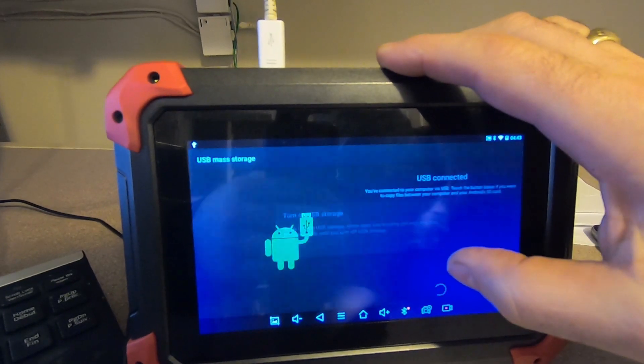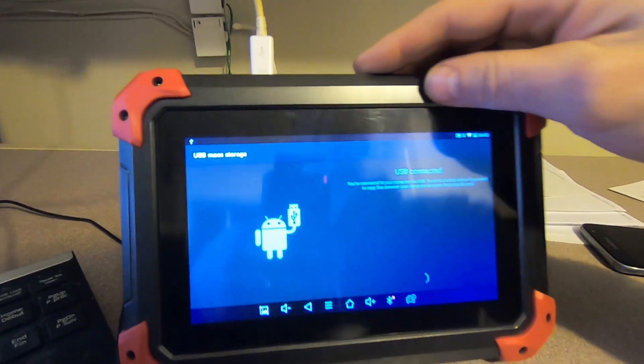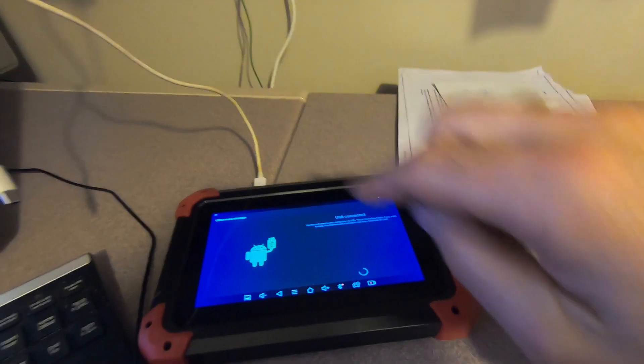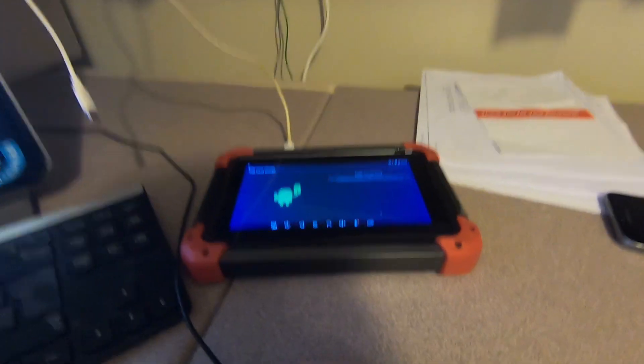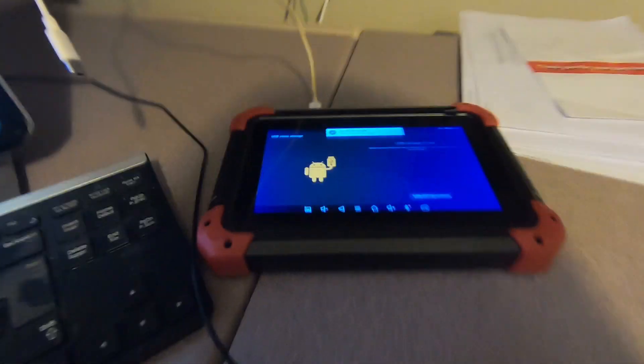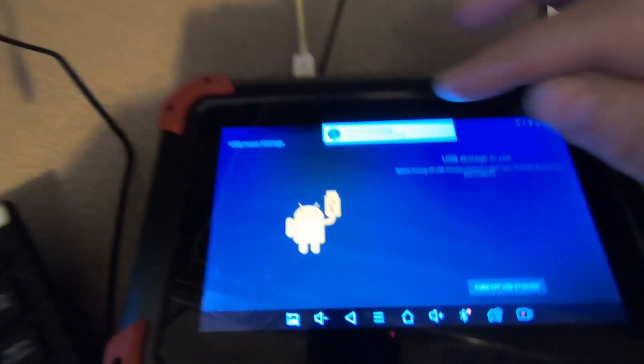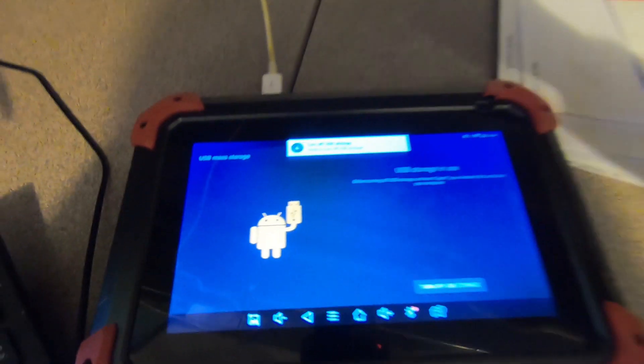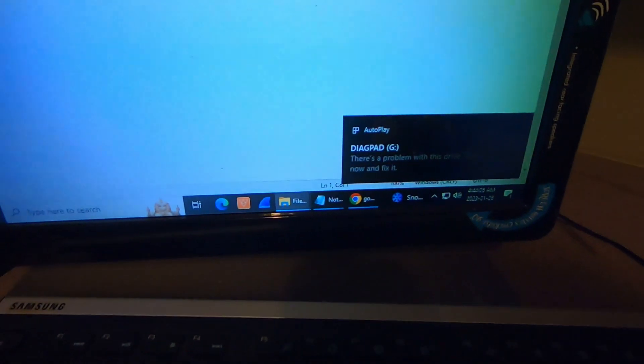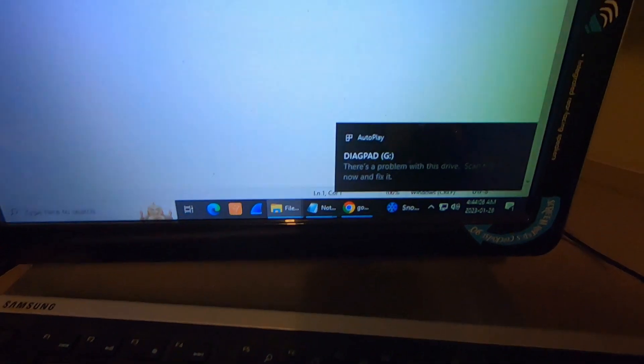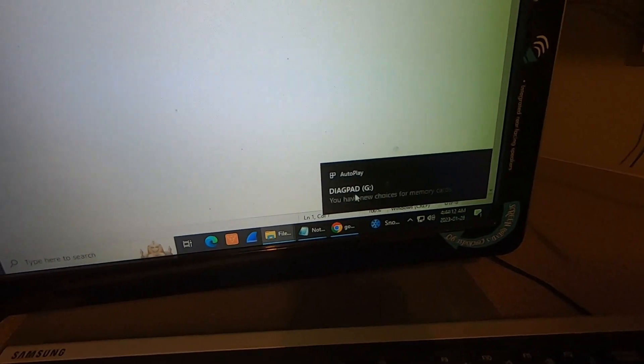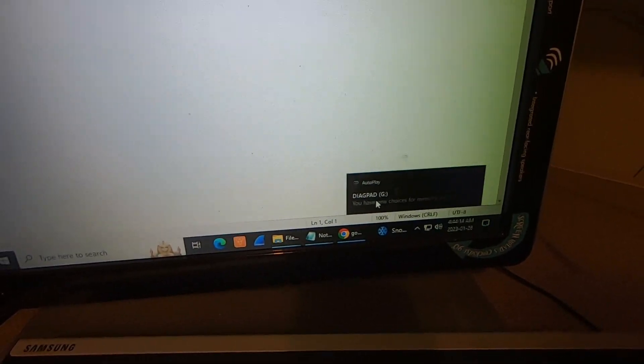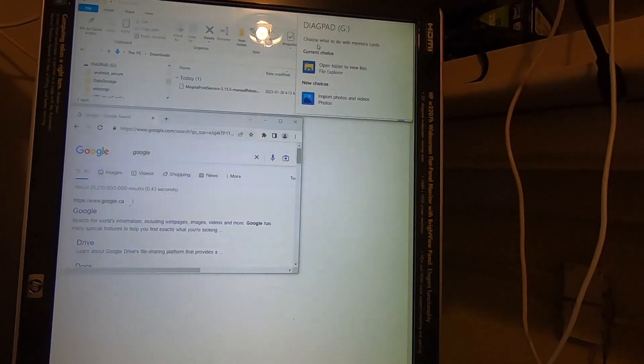And then it asks you again to turn it on and you say okay. So now at this stage you can share files between the two and it also gives the option turn it off when you want to turn it off. Now I also see this pop up right here. There we go. So I'll click that. It says diag pad with a new drive has opened up. Choose what to do when it pops up.